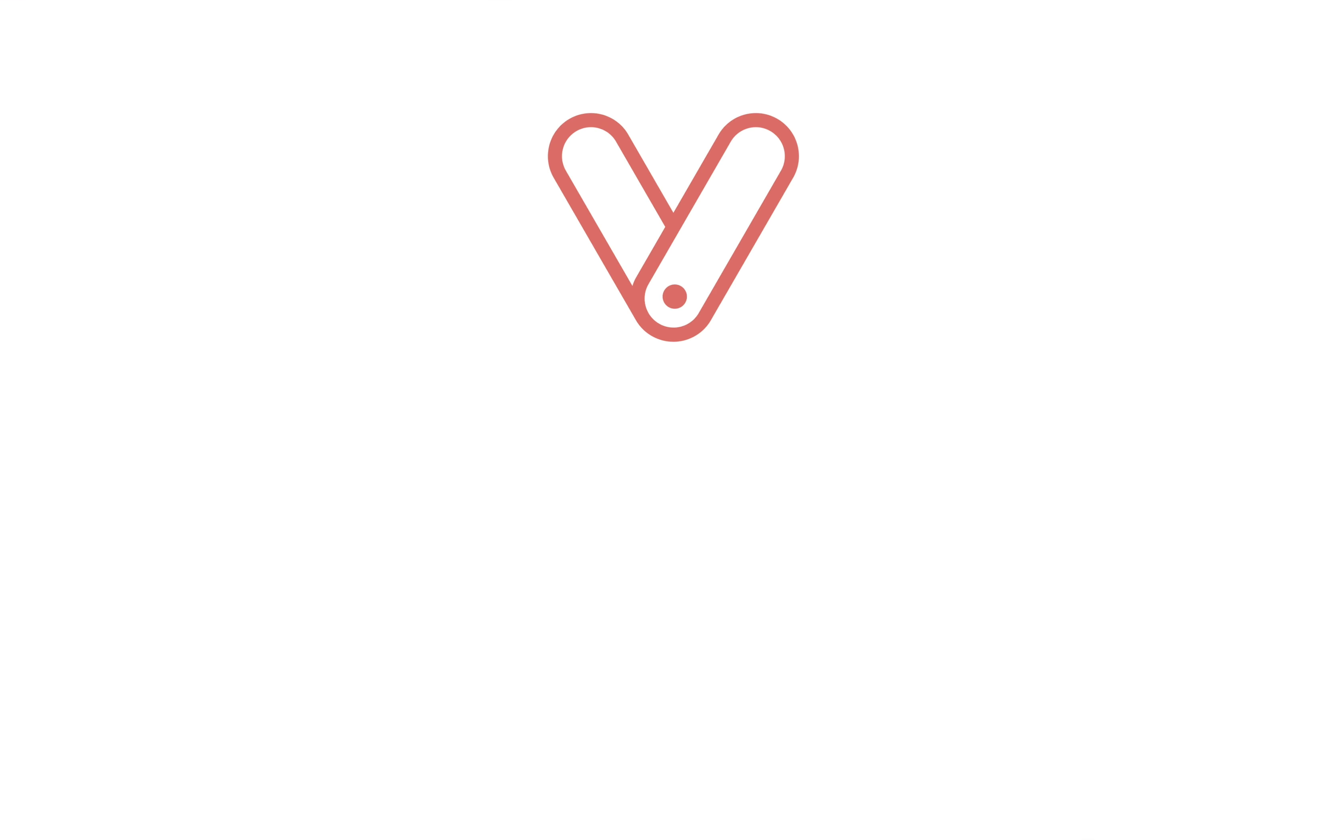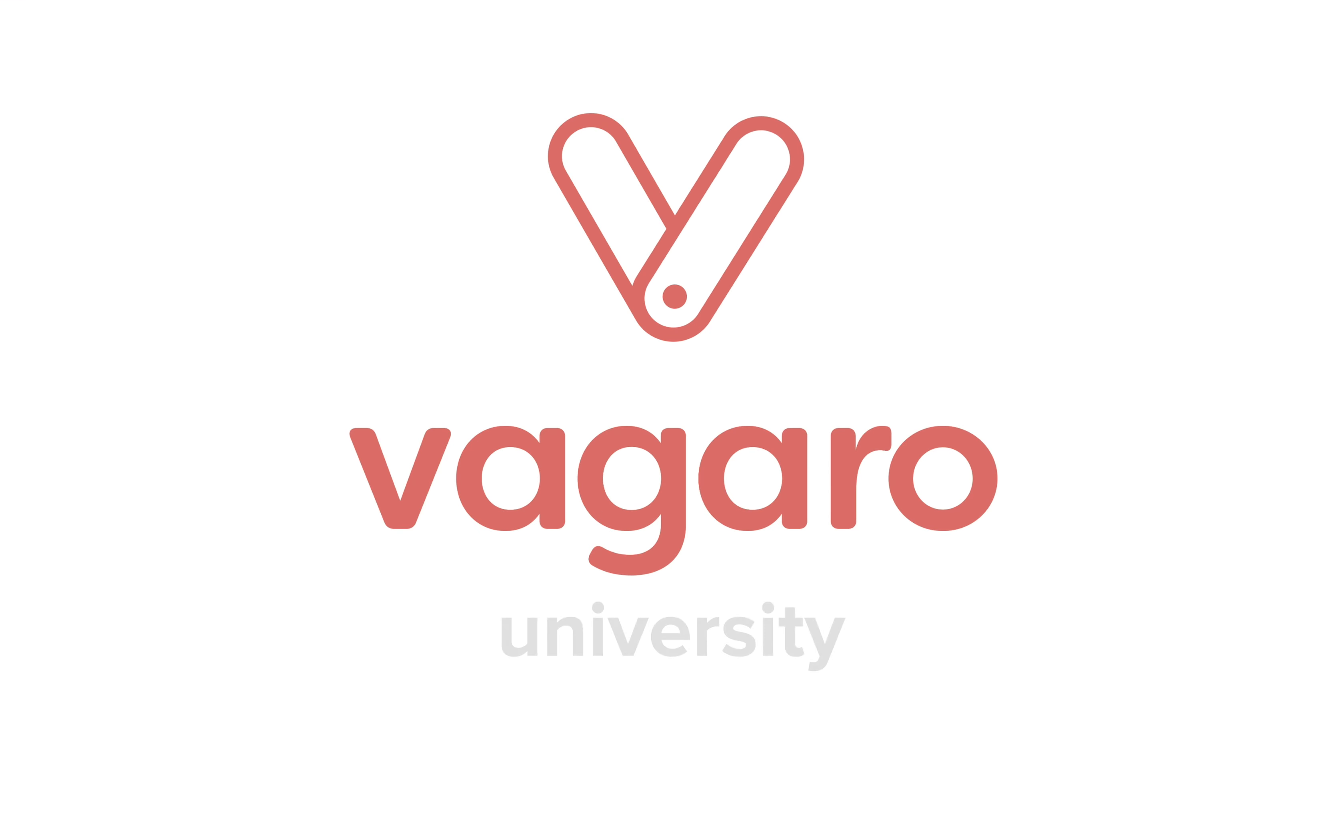This video was all about using the save for later feature in Vagaro. If this video was helpful, be sure to like and comment below. Also subscribe to the channel to pick up more tips and tricks about the software. Check out the description to follow our social media channels or to start a free trial of Vagaro today.